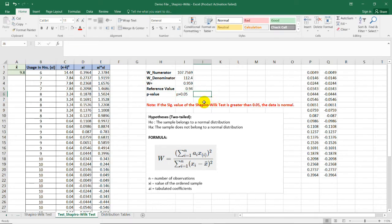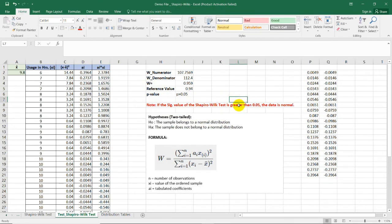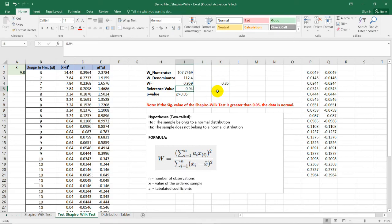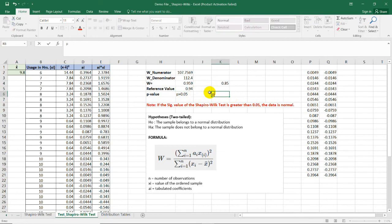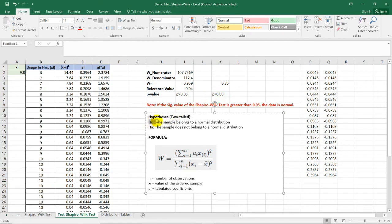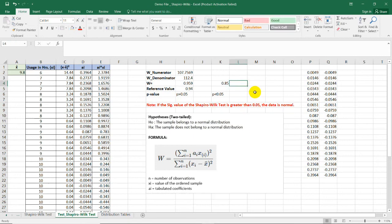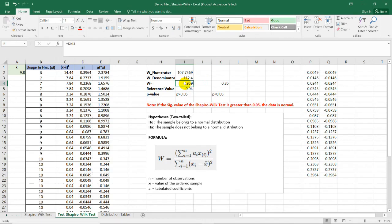The decision is to retain the null hypothesis, which tells us that the sample belongs to a normal distribution. If you got these values, you can now proceed with any parametric test that you intend to use. But what if the test statistic is, say, 0.85 and the reference value that you got is 0.94? We all know that 0.85 is less than 0.94. If that's the case, the p-value is less than 0.05. If it's less than 0.05, the null hypothesis will be rejected. And the alternative hypothesis tells us that that sample does not belong to a normal distribution. If your intention is to use a parametric test, the samples should be normally distributed. Your aim is to have a test statistic greater than the reference value that you will get from the table that I have shown a while ago.